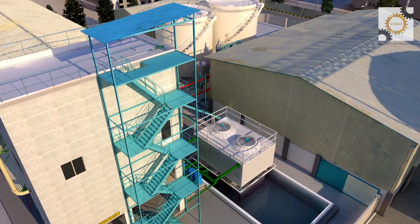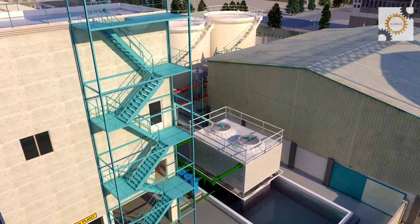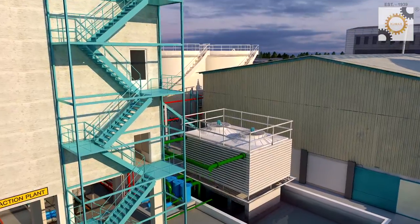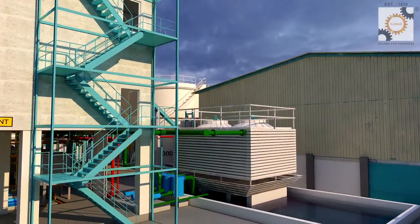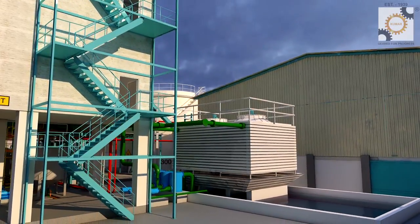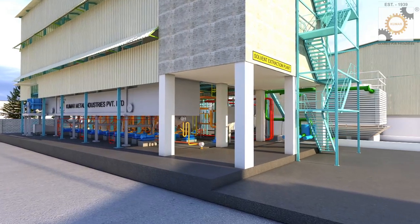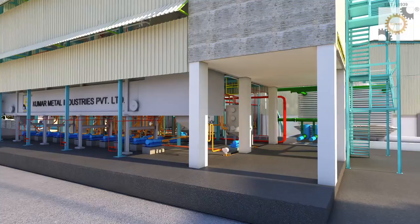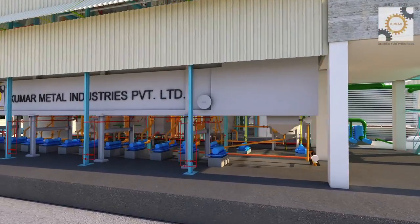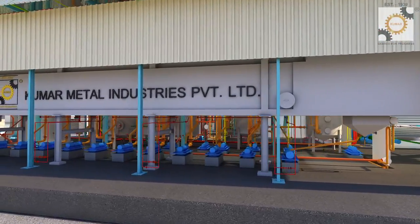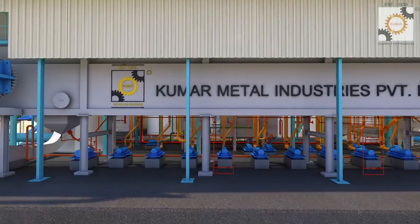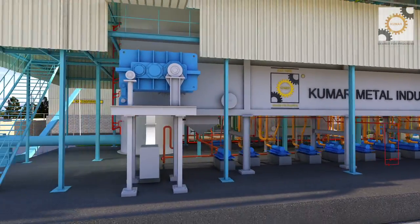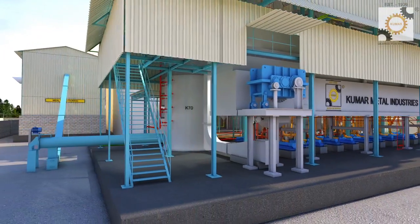The solvent extraction process involves extracting maximum oil from prepared raw material. This is accomplished by spraying hexane in different concentrations on the moving extractor bed in a counter-current manner.